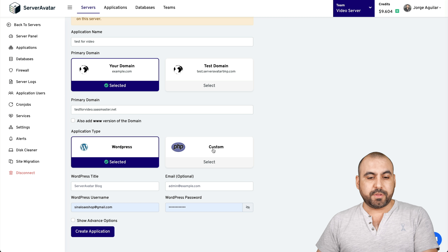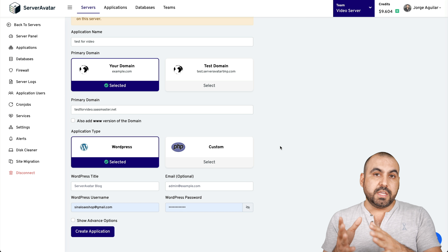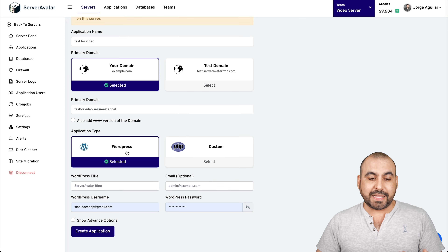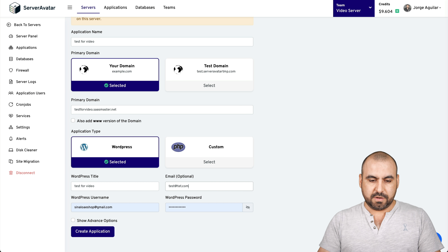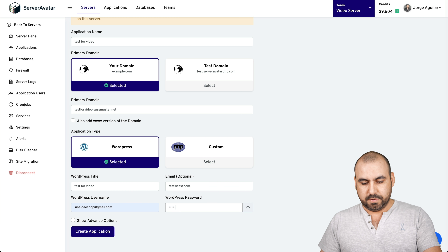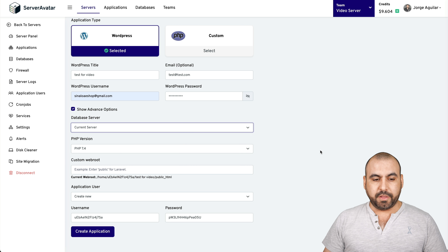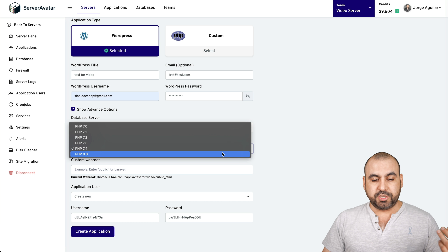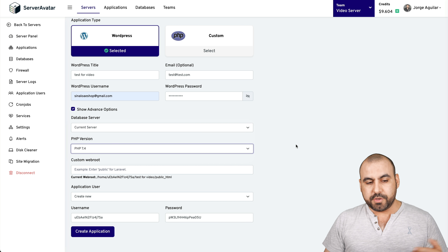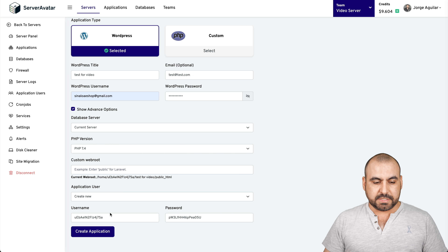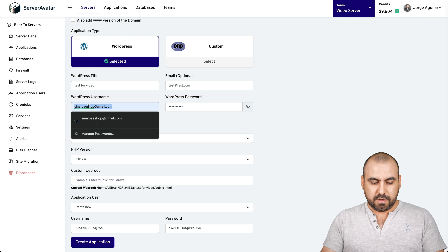You can also install a PHP script — it's super easy to do, though with PHP you'd have to create a database separately. With WordPress selected, it automatically creates the database for me. The site title is 'test for video,' the email is test@test.com, the WordPress username I'll leave as my email, and I'll add a random password. In the advanced options: the database server is the current one, and for the PHP version I'll use 7.4, which is really stable. Custom web root I'll leave as is, and for the database username I'll put 'admin.'